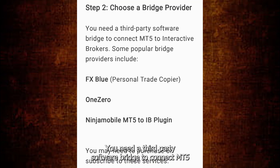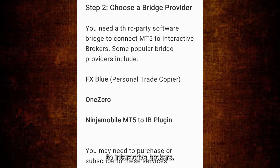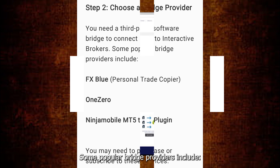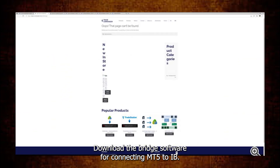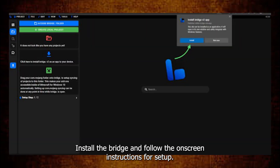You need a third-party software bridge to connect MT5 to Interactive Brokers. Some popular bridge providers include options you can find online. Download the bridge software for connecting MT5 to IB, install the bridge, and follow the on-screen instructions for setup.